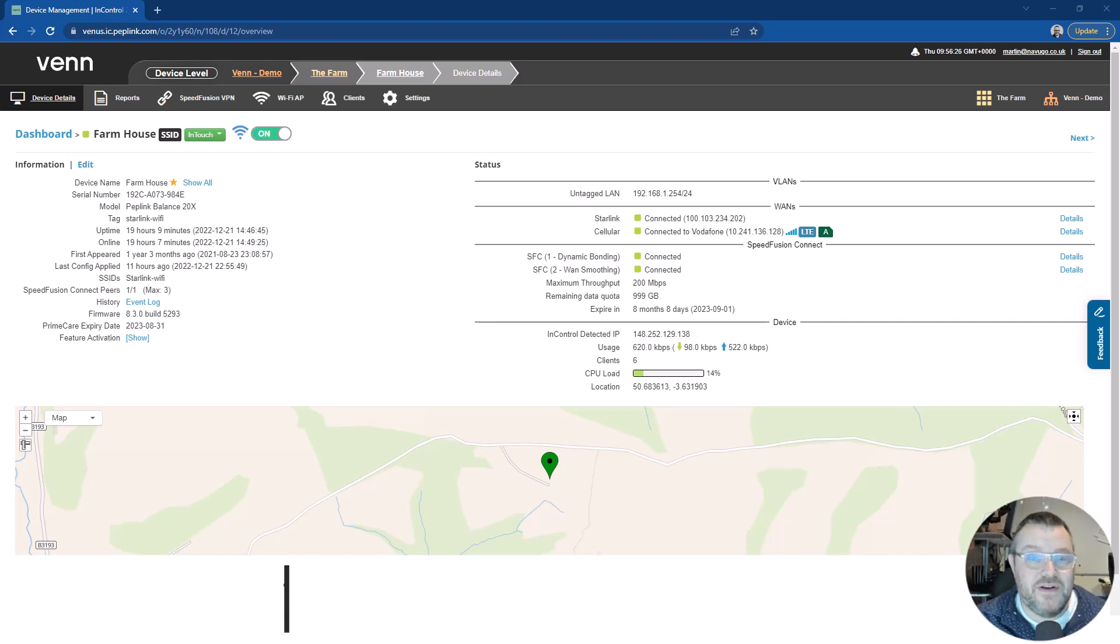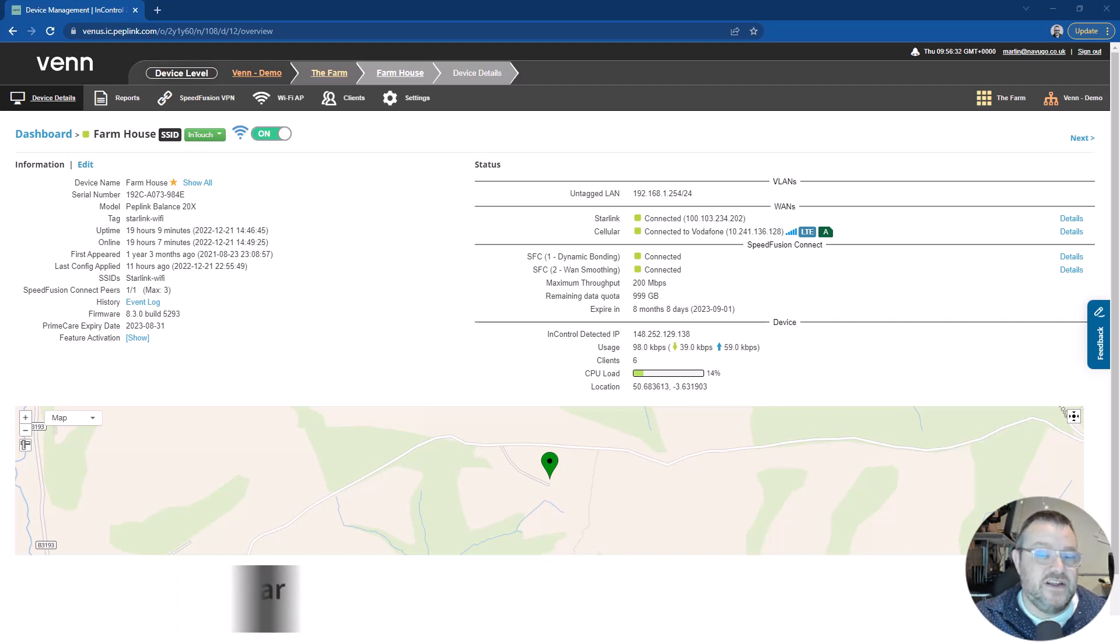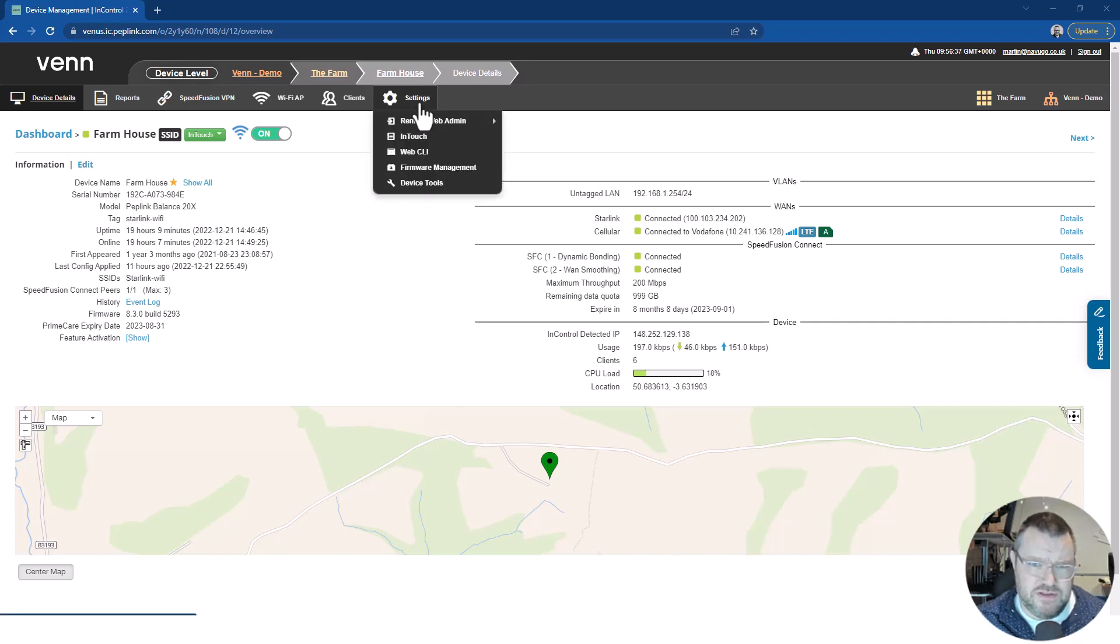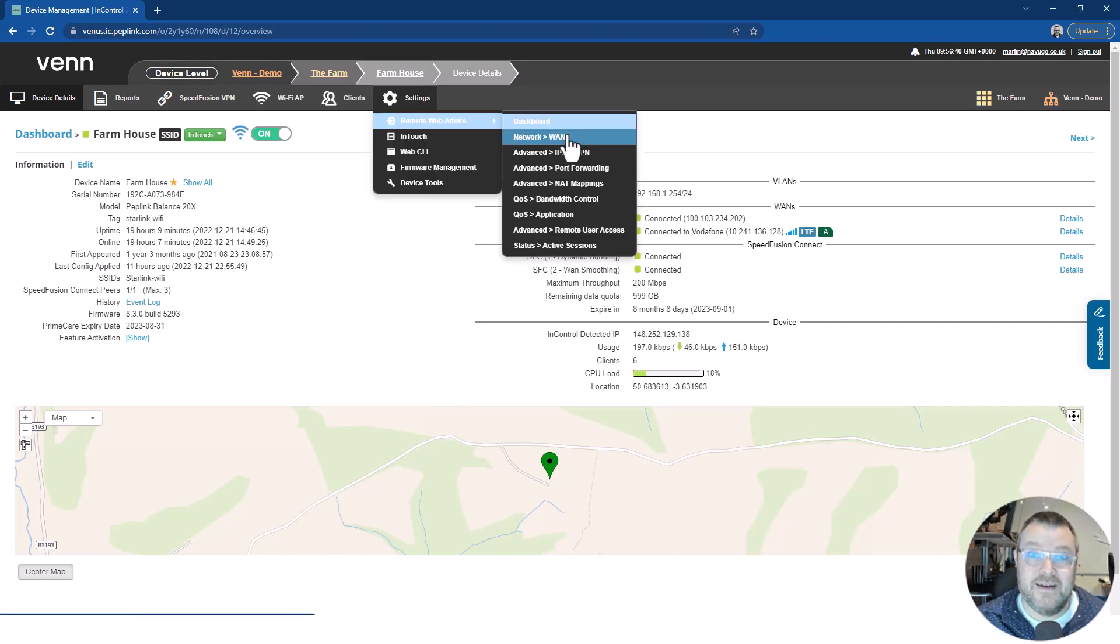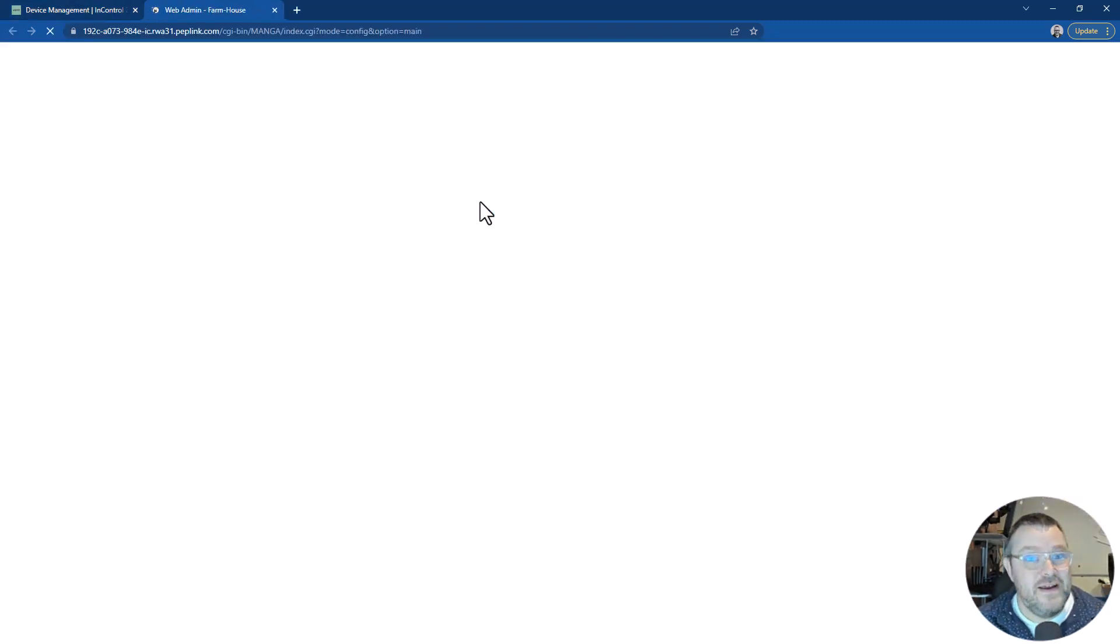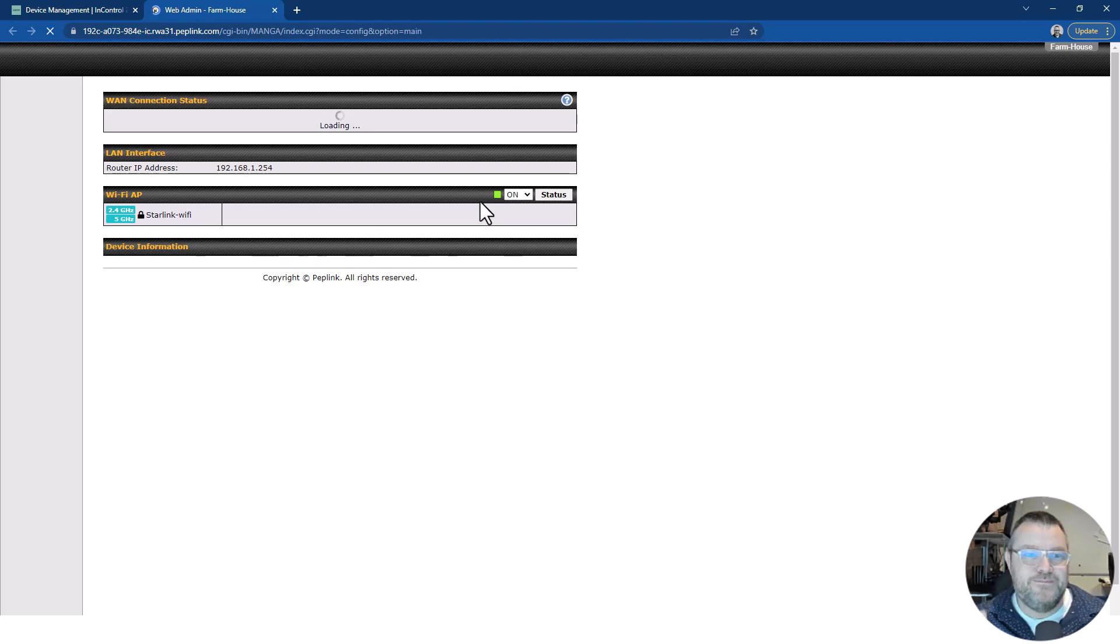In this video, I'm going to show you how I have set up Starlink and Cellular in combination to give super reliability for an end customer. In this case, the end customer is super important. It's my mum at her house. We all know how much support our parents need from time to time, so I'm going to show you how I support her as well.